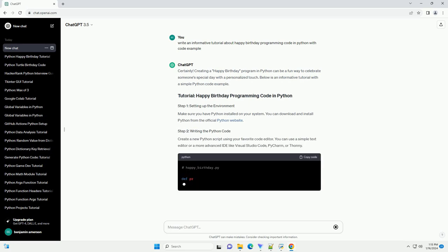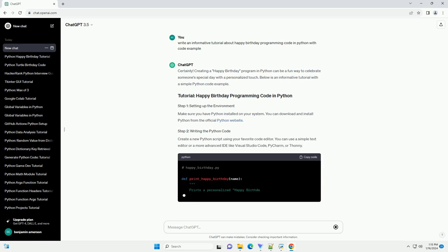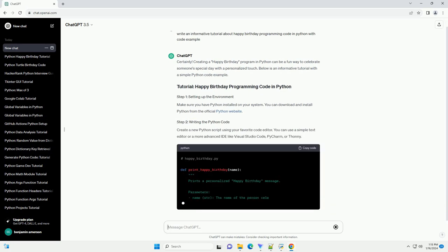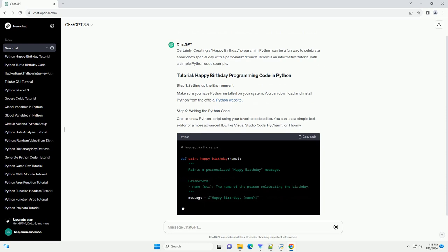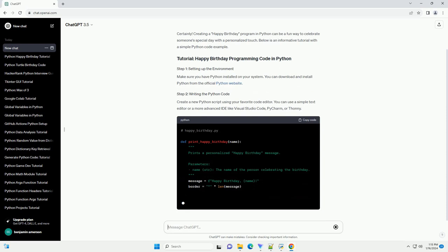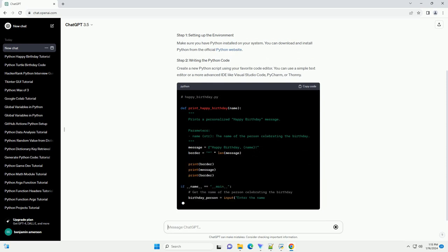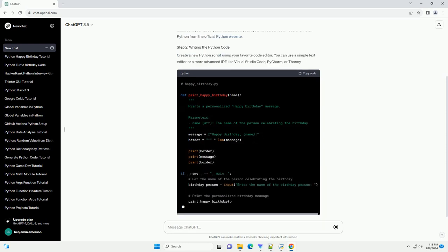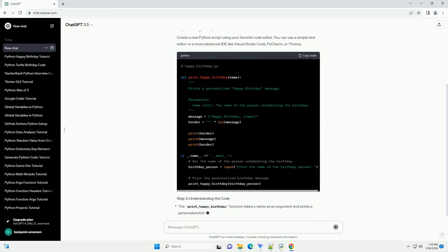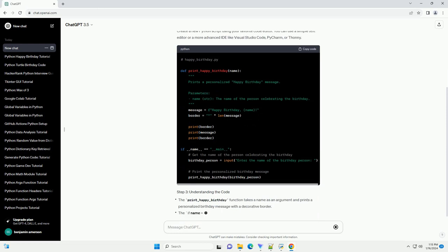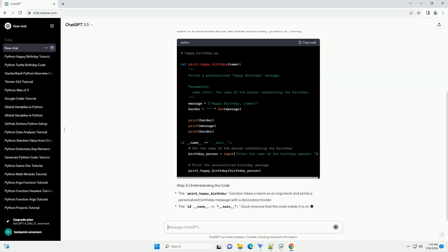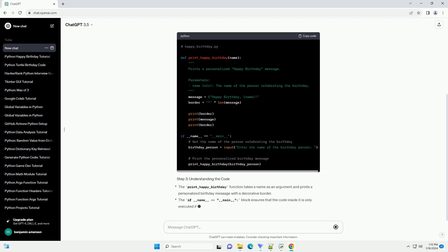Make sure you have Python installed on your system. You can download and install Python from the official Python website. Create a new Python script using your favorite code editor.